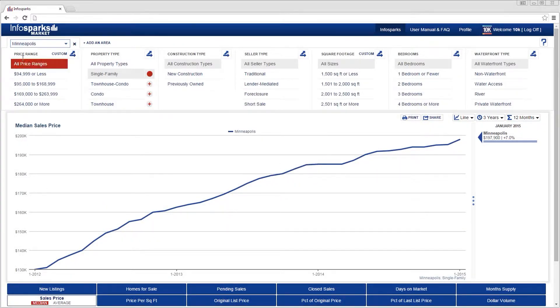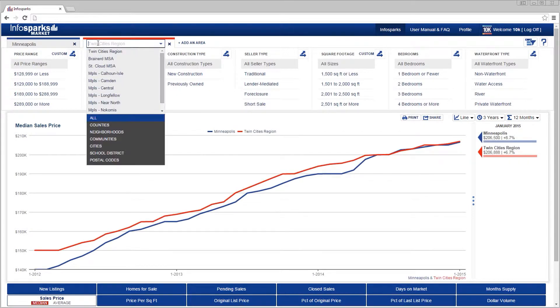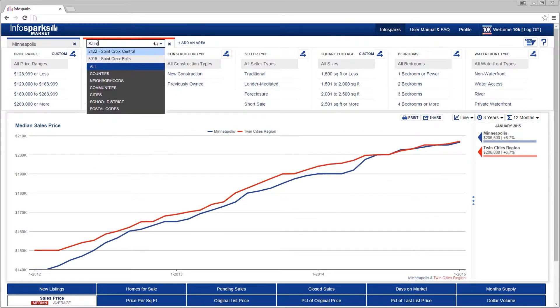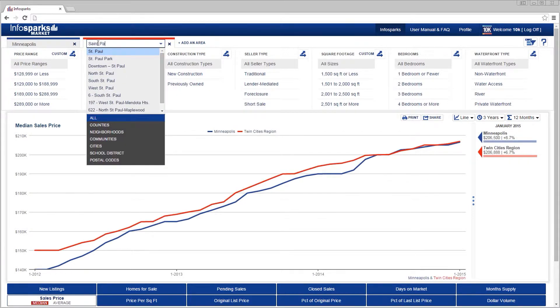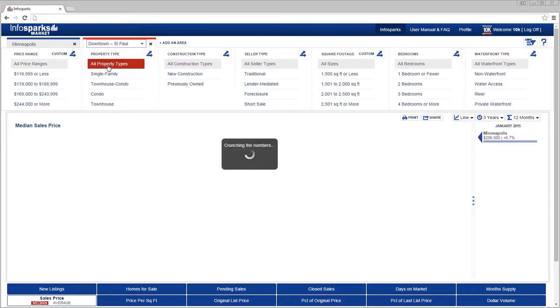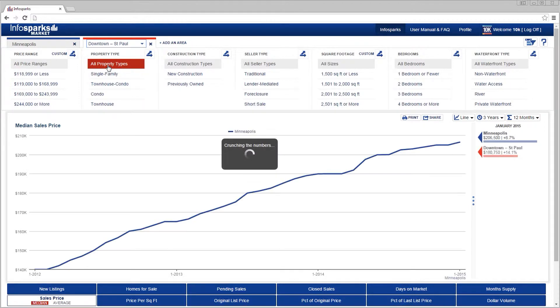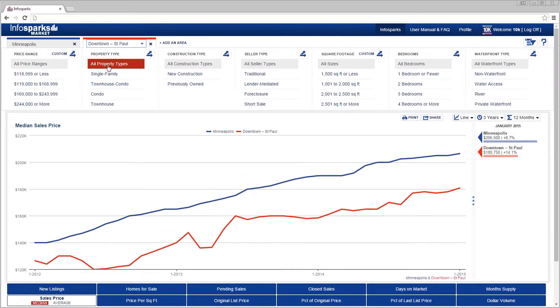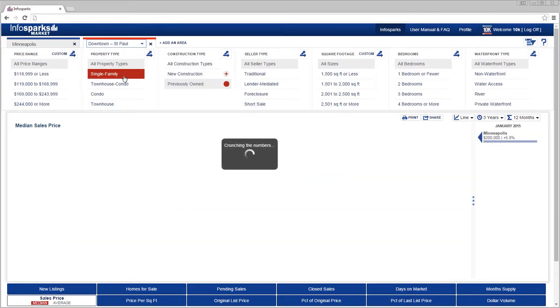We've covered the basics, so let's add a second area tab, which will have its own color theme throughout the tool. Selecting more areas gets you more options. Let's select a construction type and a property type.